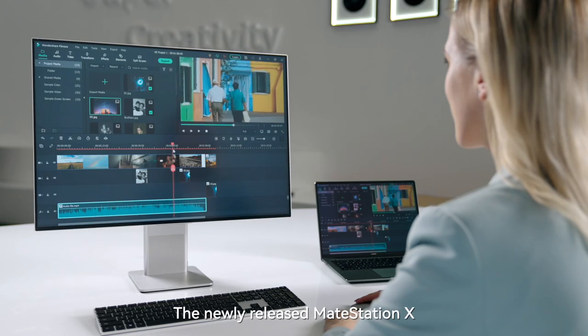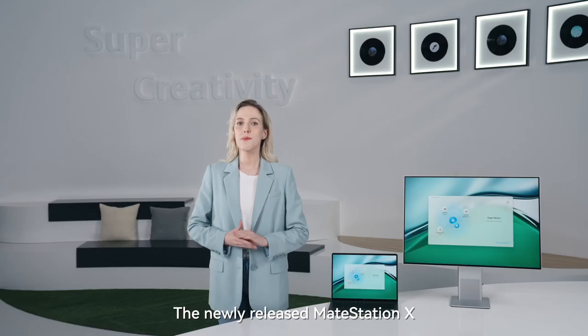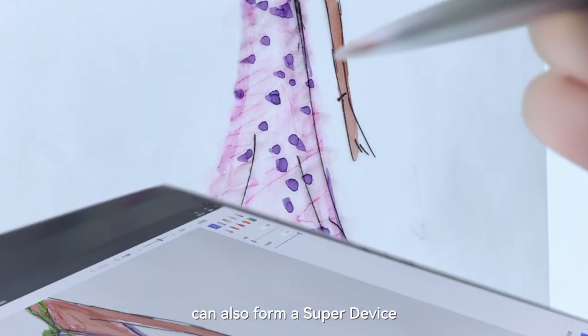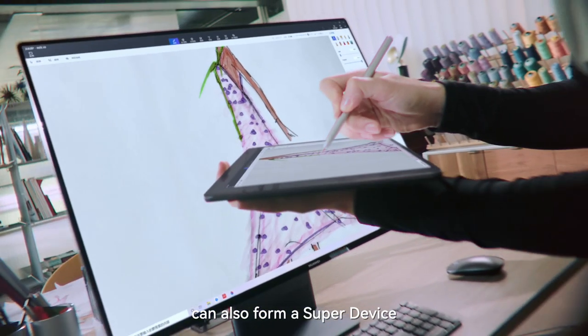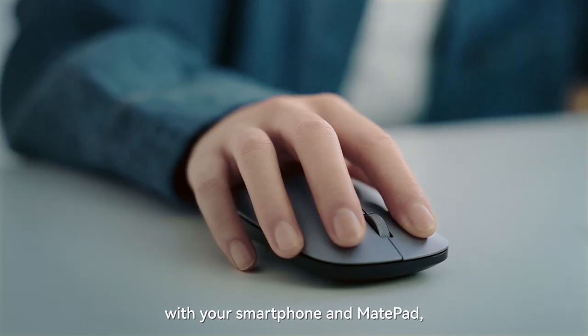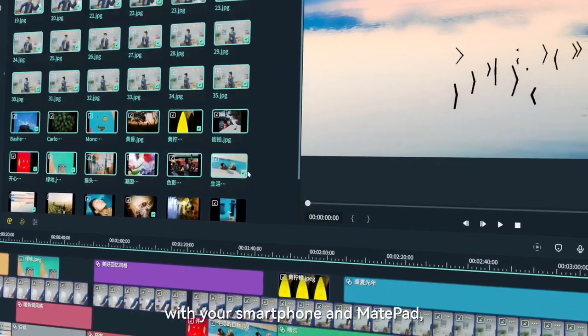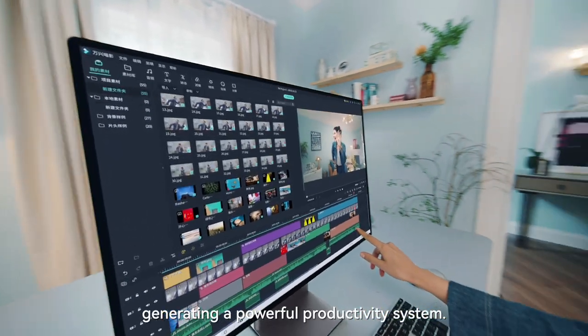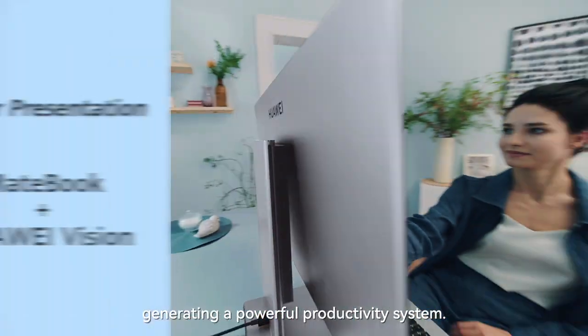The newly released MateStation X can also form a super device with your smartphone and MatePad, generating a powerful productivity system.